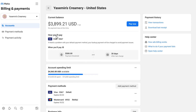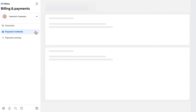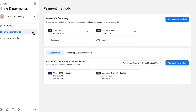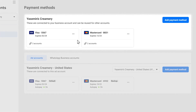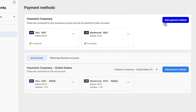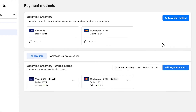To edit or add a payment method to your business account or a specific ad account, locate the payment methods page. The first section displays existing payment methods for the overarching business account. You can easily share this payment method with connected ad accounts once you've added it to your business account.